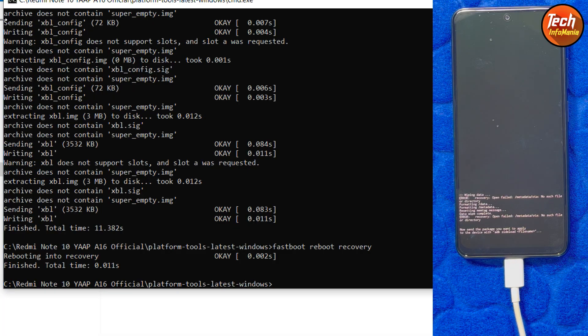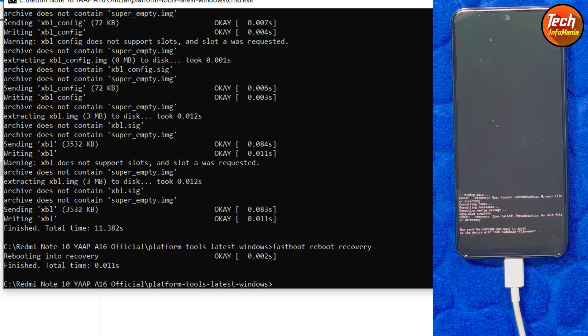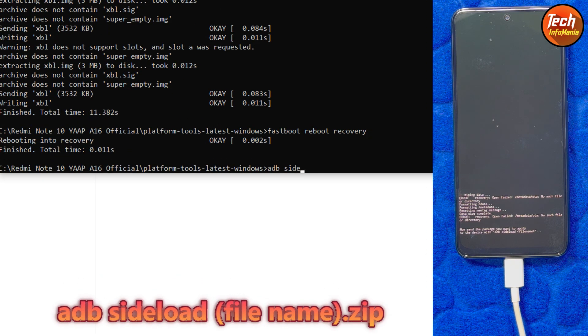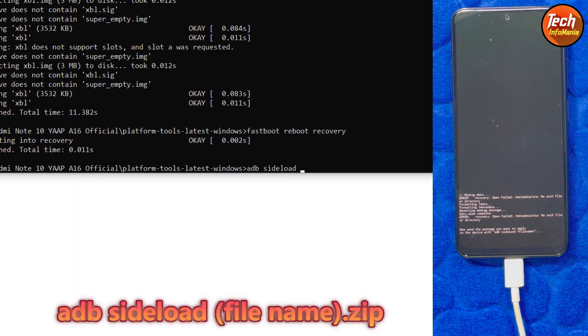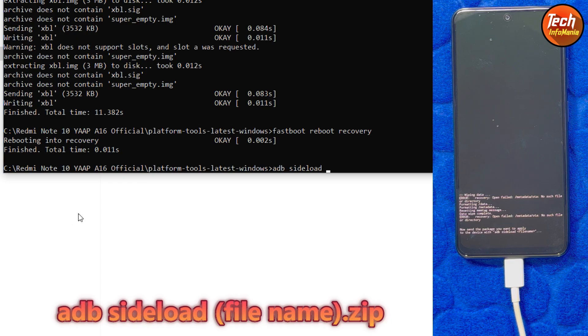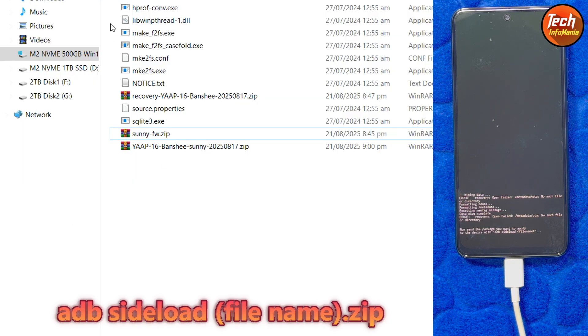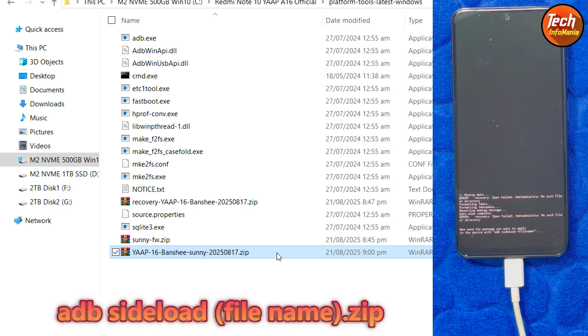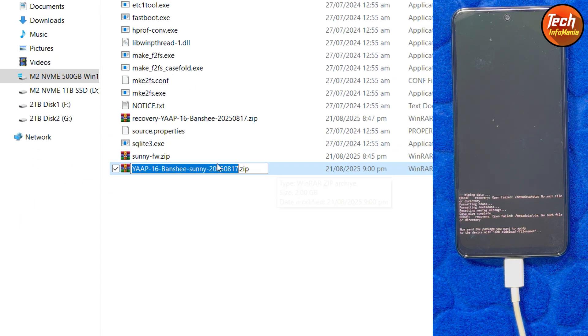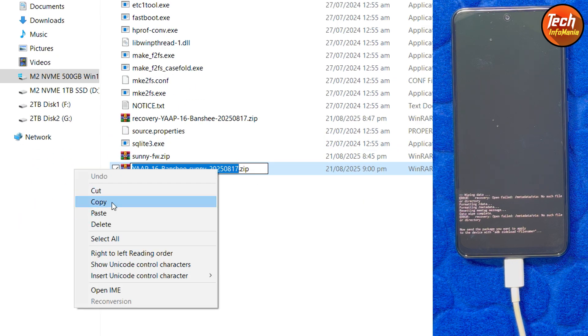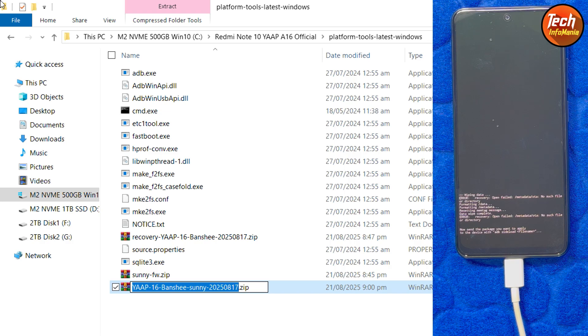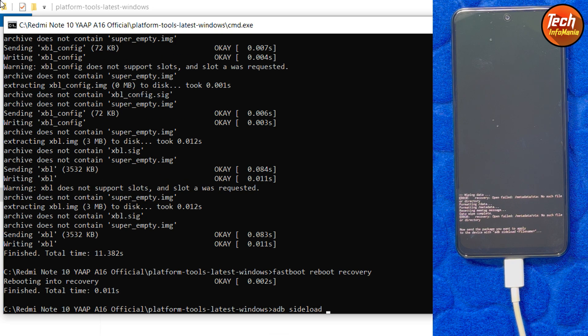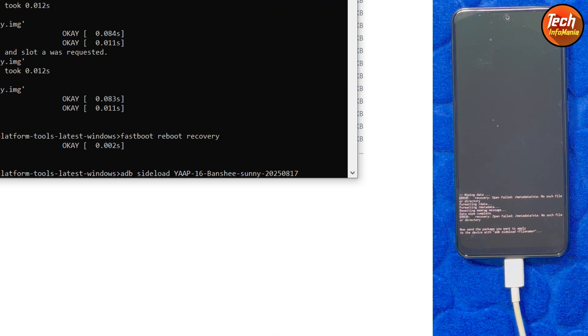On the computer screen type the command to flash the YARP official ROM: ADB space sideload space. Now go back to the extracted folder of the platform tools and select the ROM file, press F2, copy the highlighted name of the file, then come back to the command window and press control V, then type dot ZIP and press enter key.